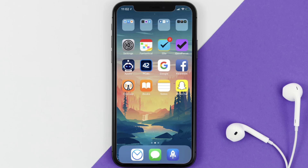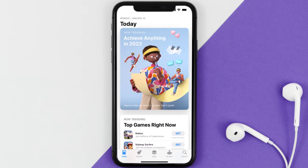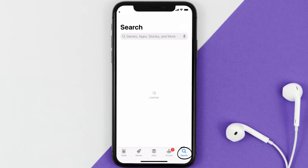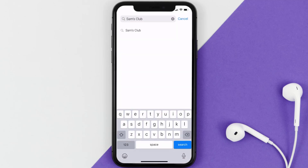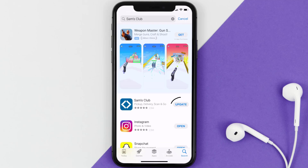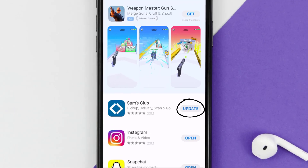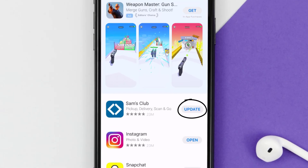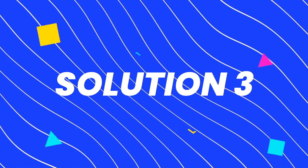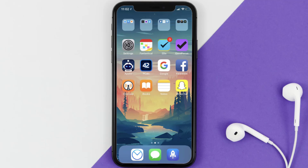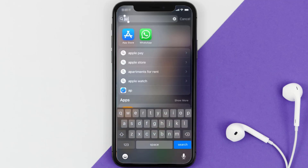If that doesn't fix the issue, make sure you're running the latest version of the app. Open up the App Store on your device and tap on the search icon in the bottom right corner. Search for the Sam's Club app, and if you see an Update button next to the app name, simply tap on it to update to the latest version.